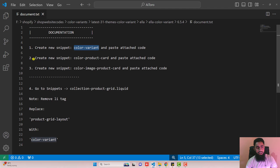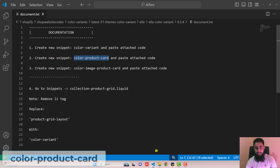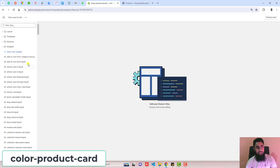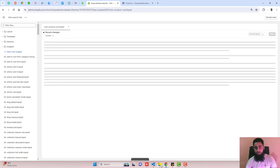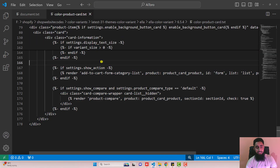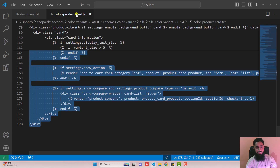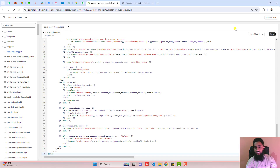Go back to the second step, which is to create another new snippet. The name of that snippet is color-product-card. Copy the name from here, click on add a new snippet, paste the name, and click on done. Then go back to the folder where we have color-product-card. Copy the complete code from here, paste it inside the empty file, and click on save.